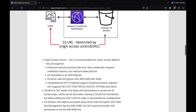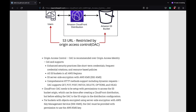Origin access control, or OAC, is now recommended over origin access identity and provides additional benefits like enhanced security practices such as short-term credentials, frequent credential rotations, and resource-based policy. It also supports all AWS regions, S3 server-side encryption with AWS KMS or key management service, and comprehensive HTTP methods including dynamic requests like PUT and PATCH.